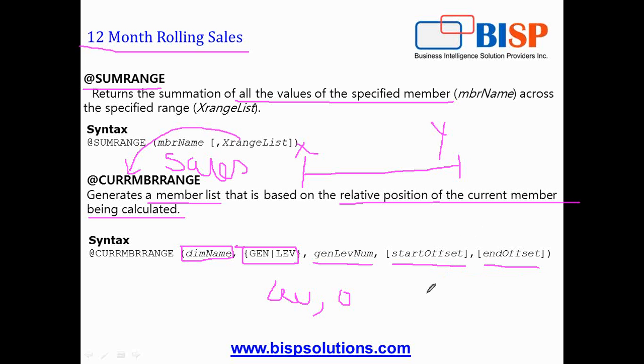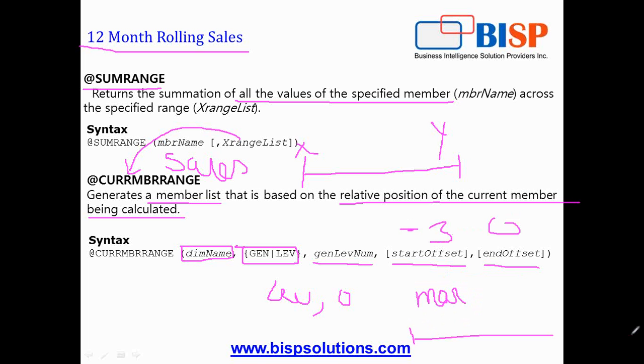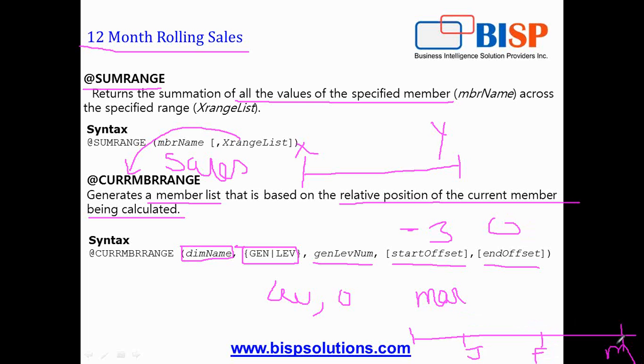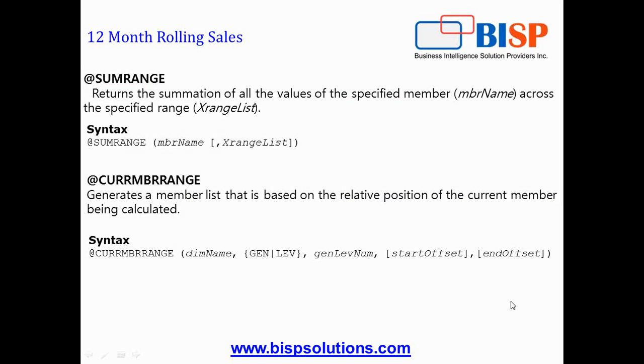If current month is March and I say minus three, zero, it means current month minus three. So if I say March, it will calculate for February and January. So it will be sum of January plus February plus March. Zero means including March. I could pass one as well in case I like to calculate current month plus one for the future period.